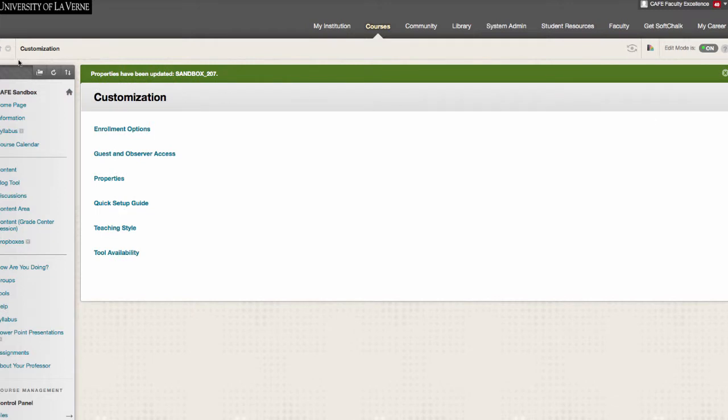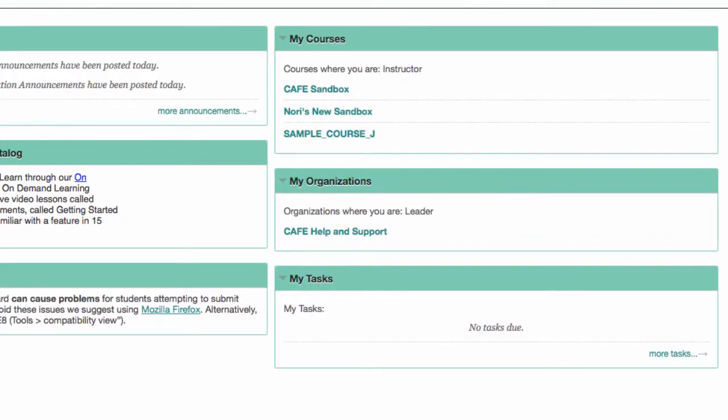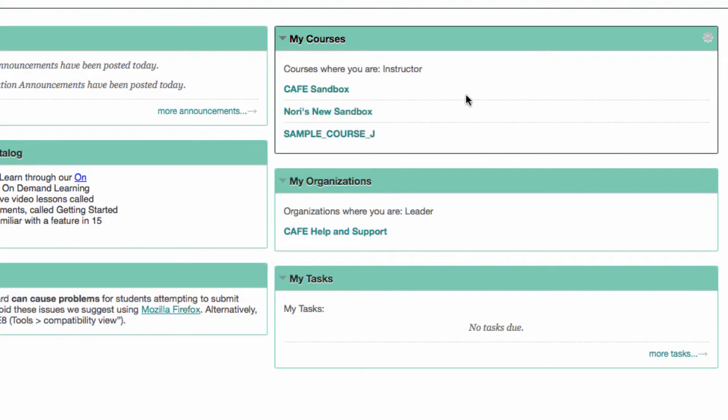If you go back to My Institution, you will see that the little notice in parentheses is gone. That's how you know these courses are available, and that's how you make a course available.